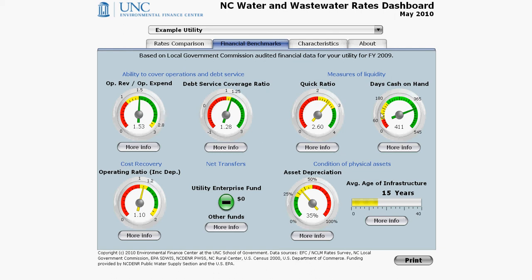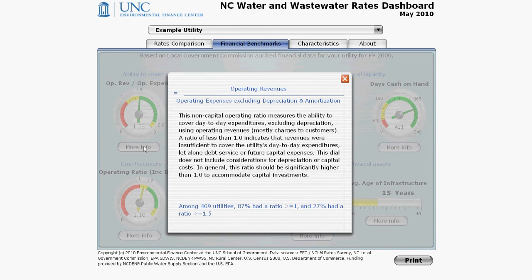Underneath each gauge is a More Info button that, if you click on, reveals information about each gauge: how it is calculated, what it is trying to show you in plain English, and how many utilities fall in different benchmark groups.